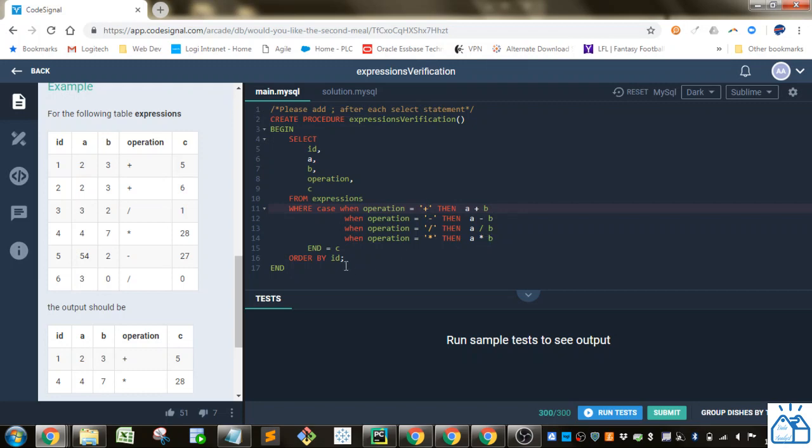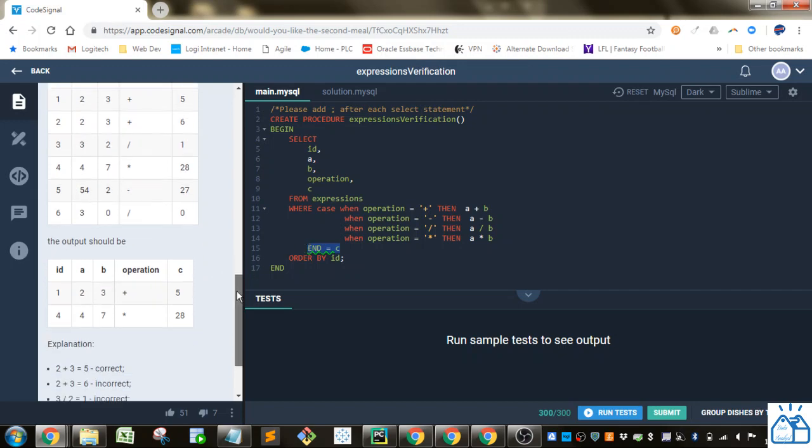And then we're going to set that equal to C as our Filter Condition. So we're only going to see the ones where it is correct, like these: 2 plus 3 equals 5, or 4 times 7 equals 28.